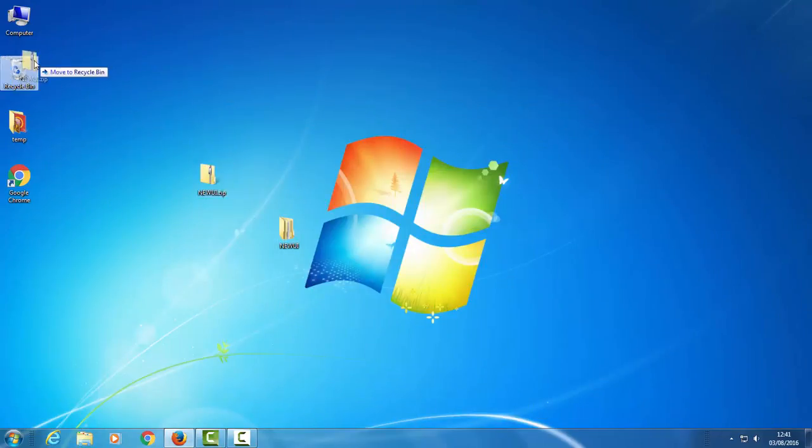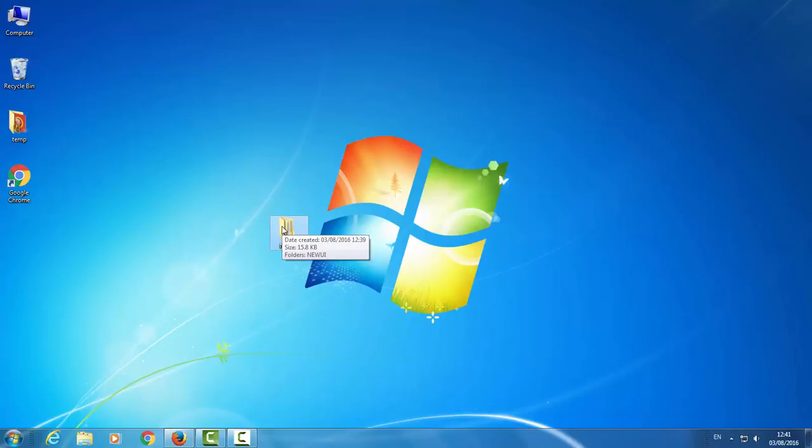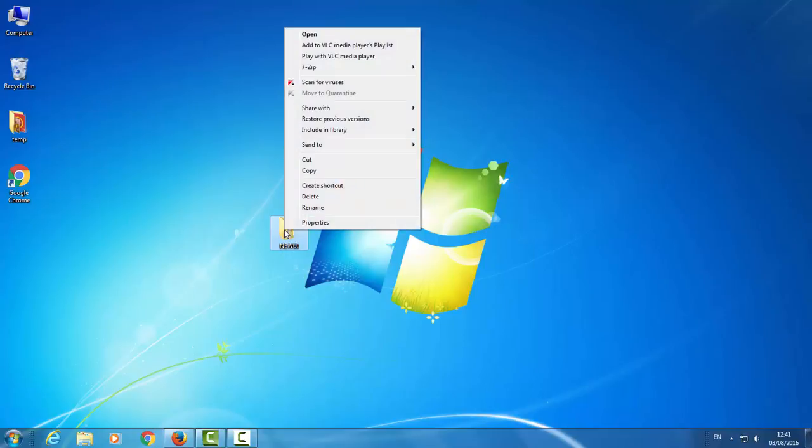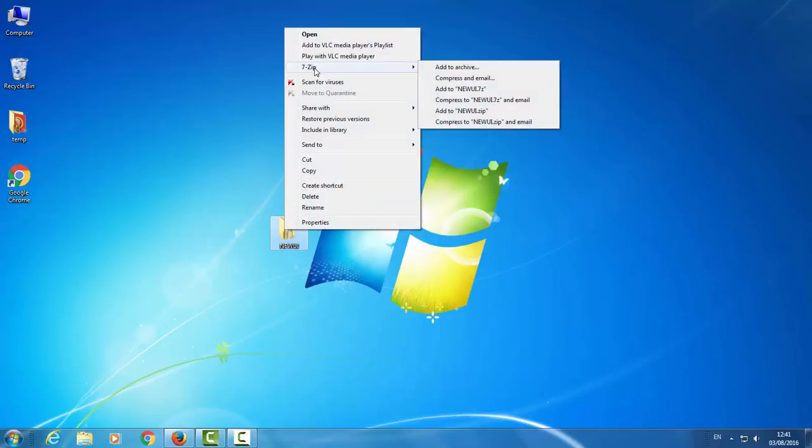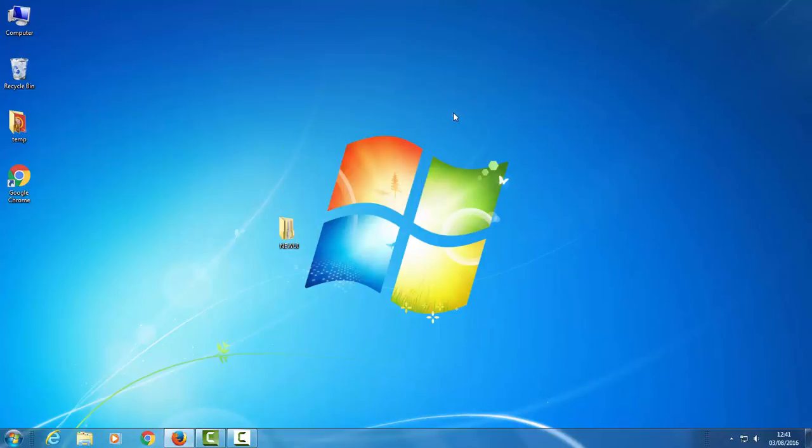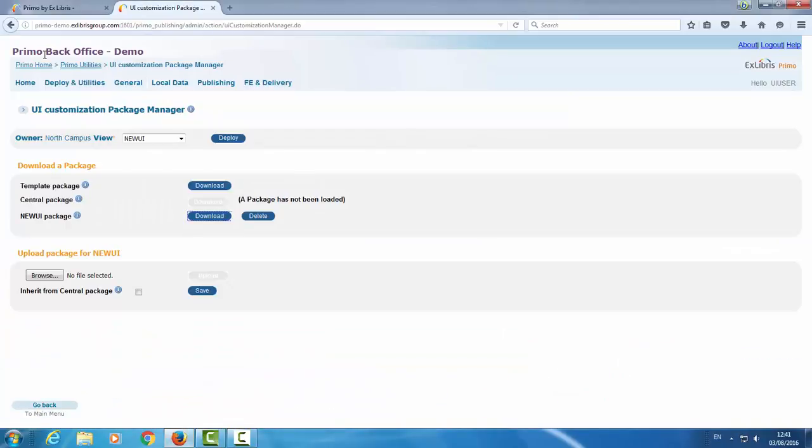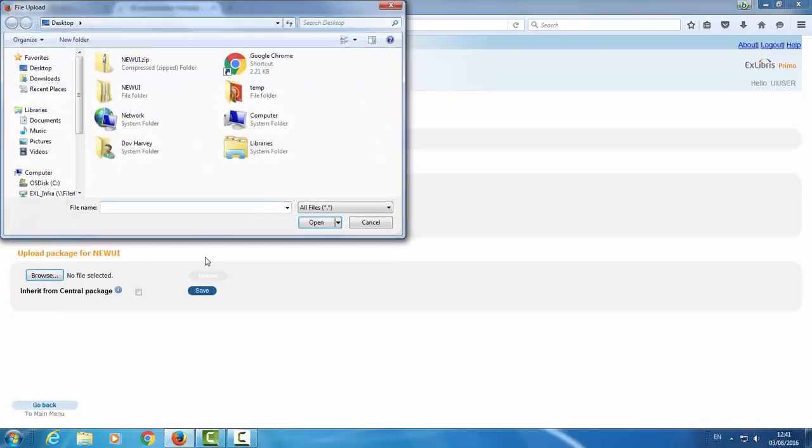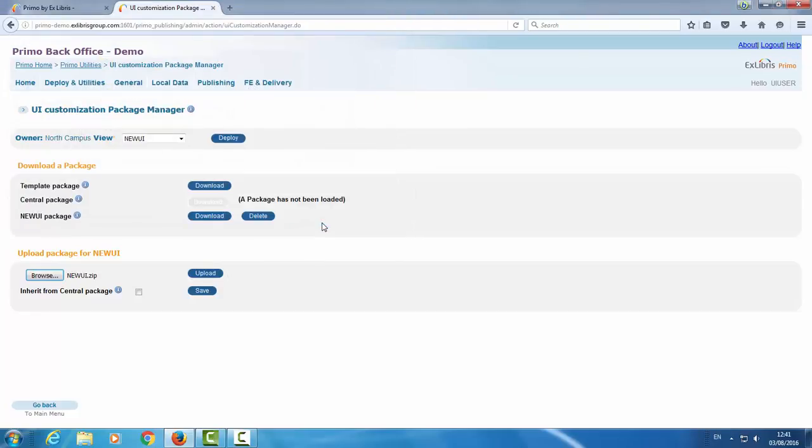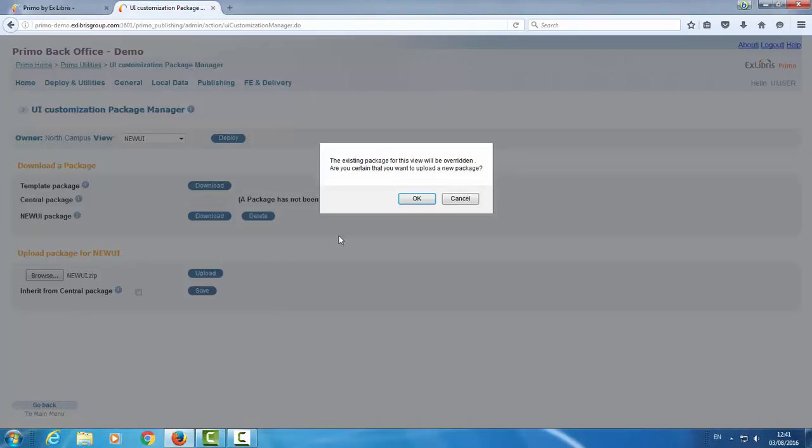Delete the old zip file. Now we want to compress this file into a zip. This is the new zip file that we're going to upload back into Primo. So let's go to the Primo back office. Under the UI customization package manager. Make sure you're in the right view. And under upload package, browse for our file. Newui.zip. Open. And upload.